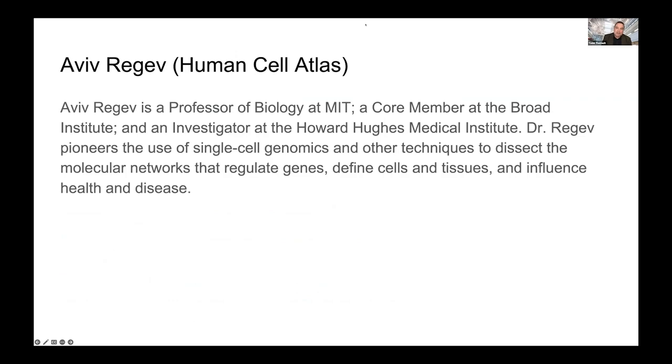Welcome. Thank you very much. All of those introductory details were correct, but I'm actually no longer at the Broad and the HHMI. I was faculty on leave, but by now I'm not even that. Today I'm here in my capacity as co-chair of the Human Cell Atlas Organizing Committee.